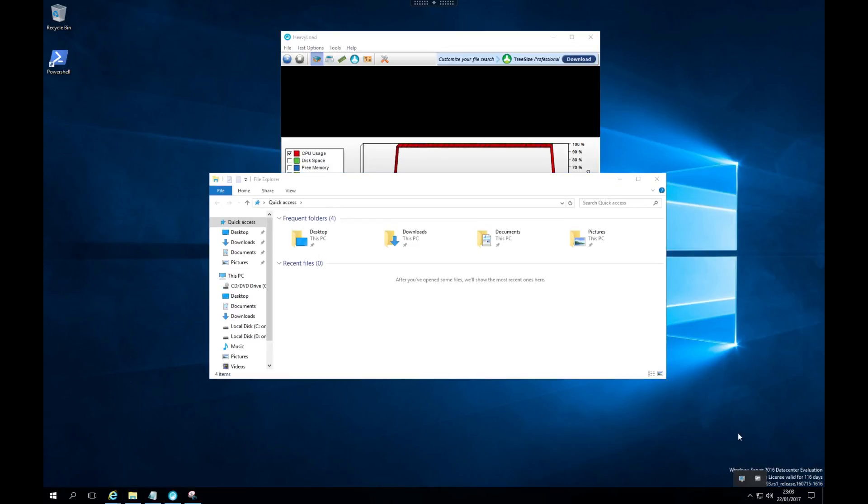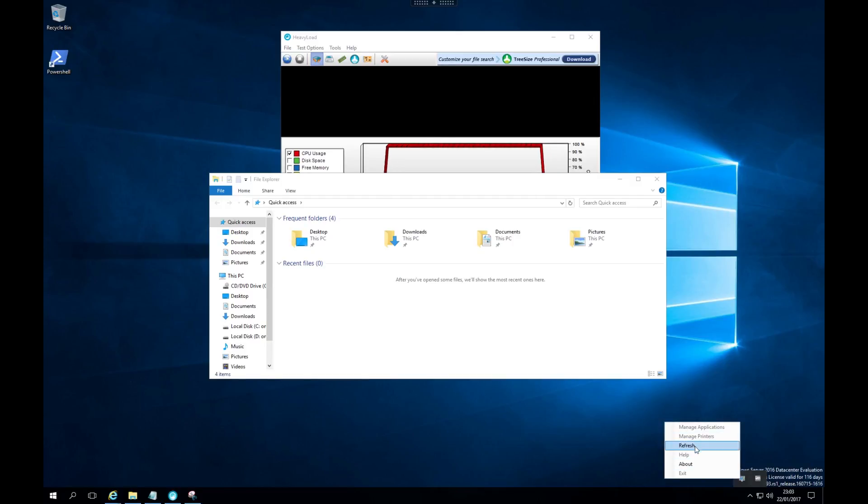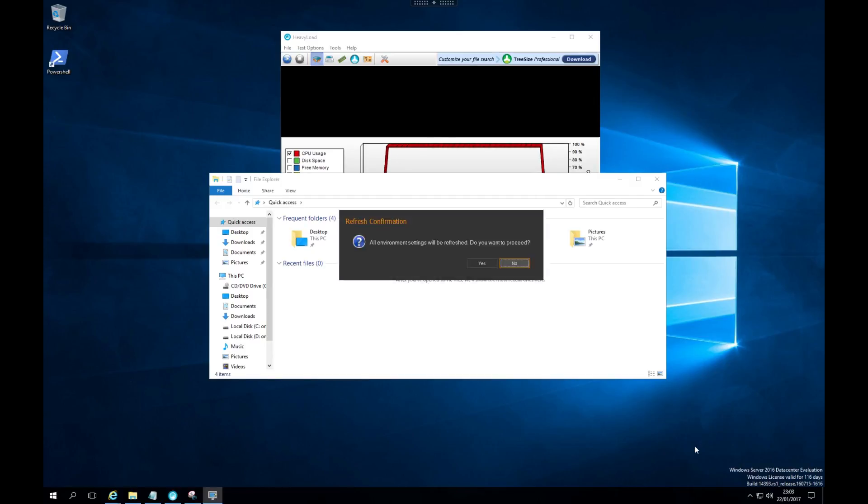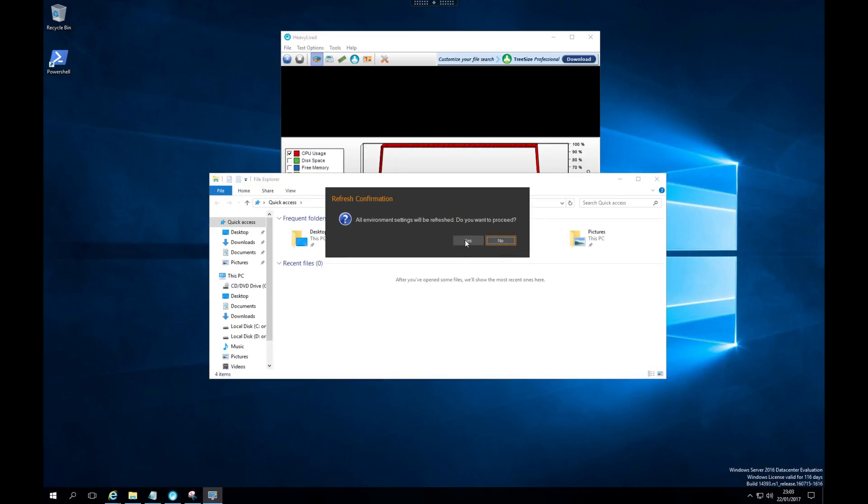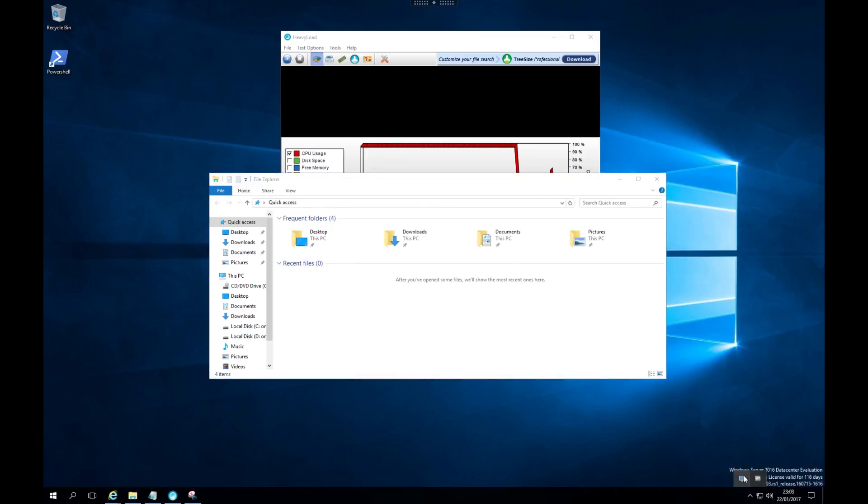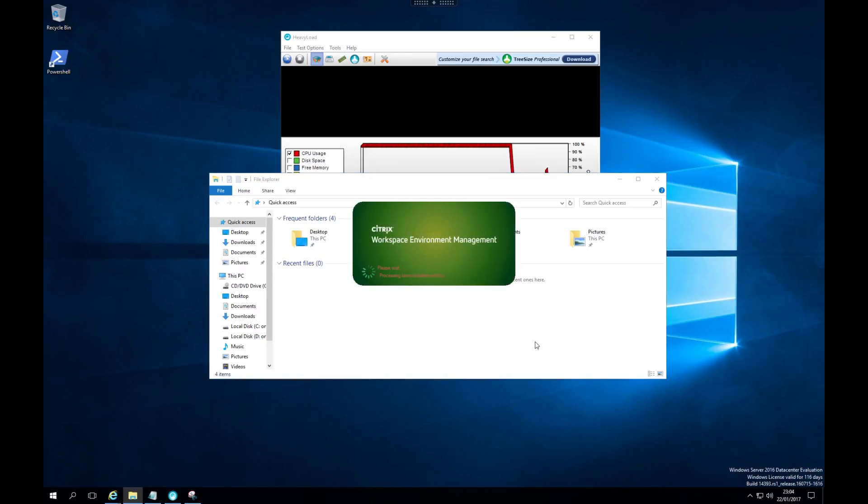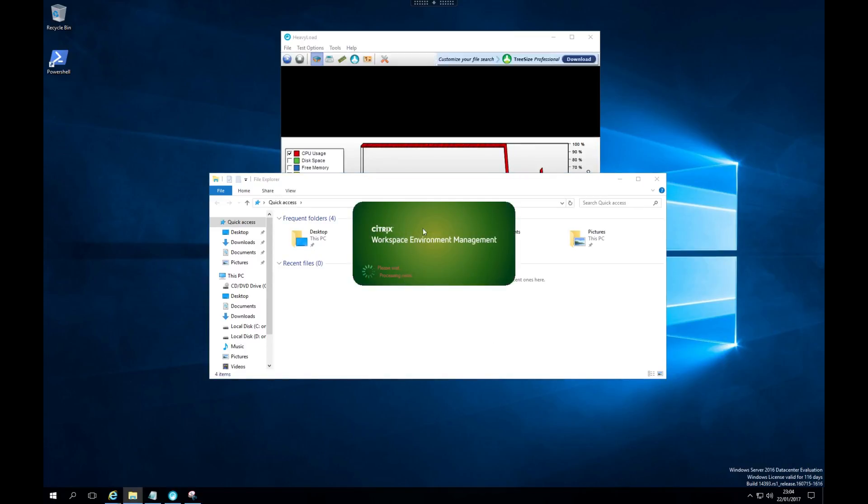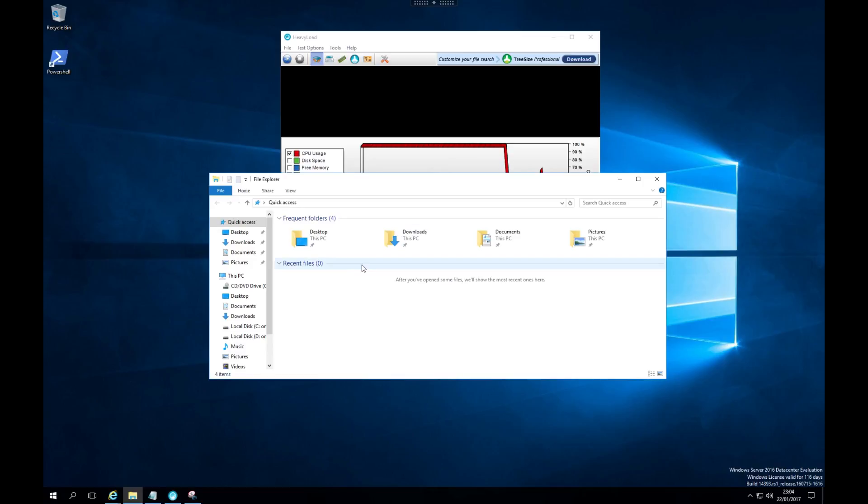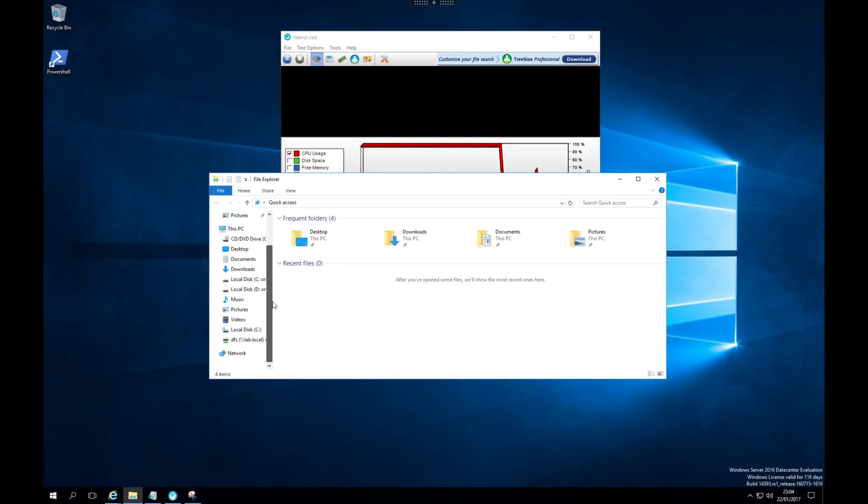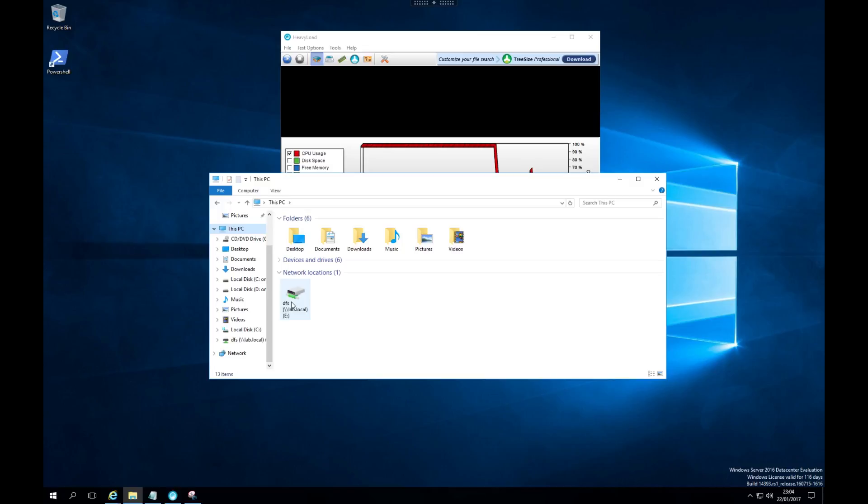All of this works through the Citrix WEM agent. This runs on the local machine on a VDA and every 15 minutes it will talk back to the broker service and the infrastructure server. It will retrieve an updated configuration if there is one. You can force this by simply right clicking on the agent in the taskbar and clicking refresh. As you can see, this splash screen is all customizable as well. This is the drive that we mapped earlier through the environment manager actions.